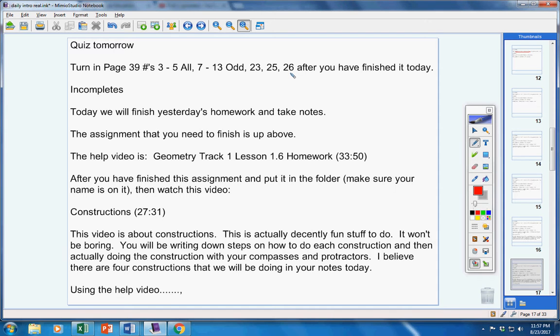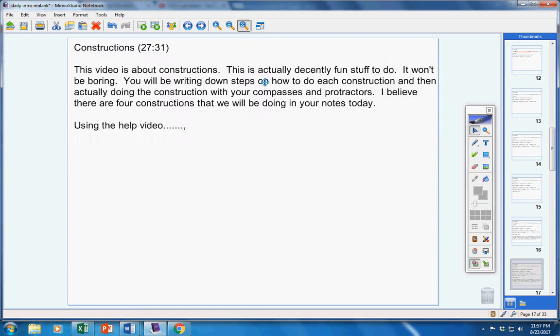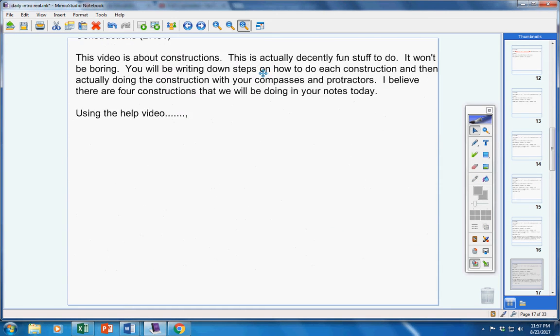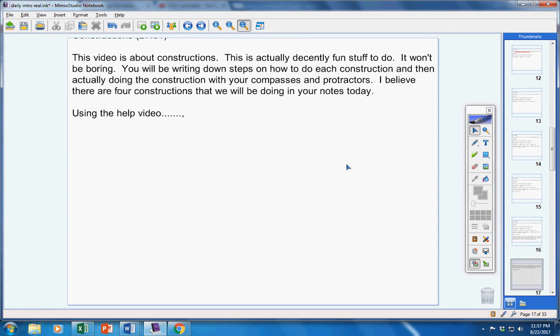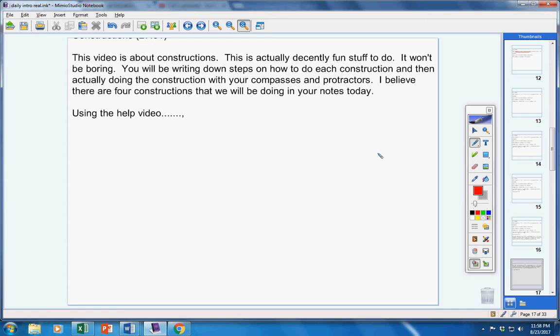Now, I want to give you guys some suggestions on how to use the homework help videos. Some of you, Tori and Tatiana, you guys might be watching these videos straight through. And if you are, and you want to continue to do that, that's fine. But you don't have to. It's up to you.